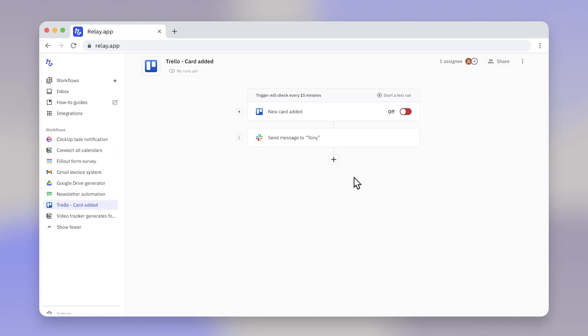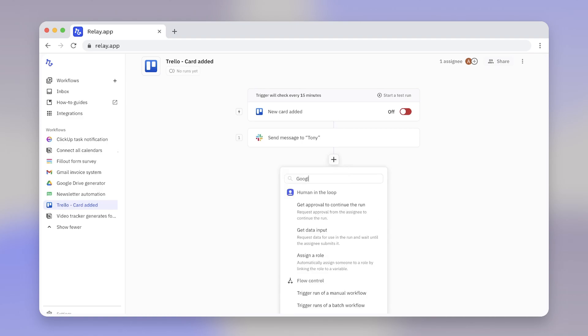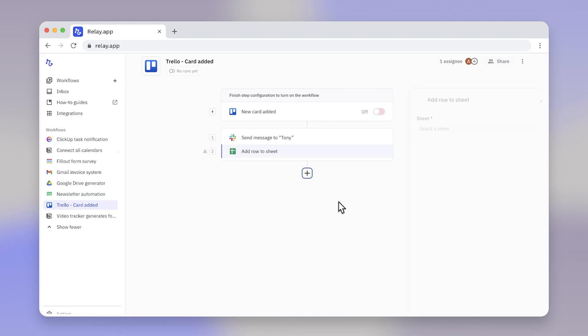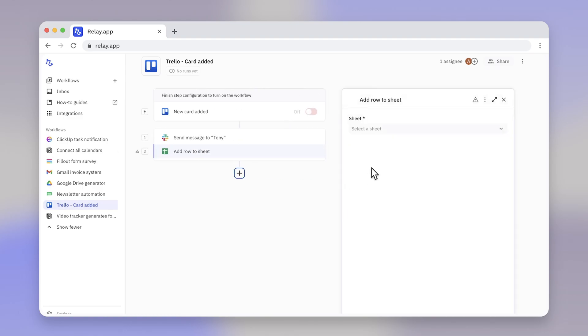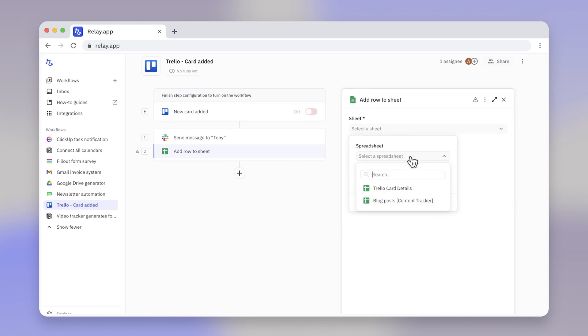You can include multiple steps in a workflow. For example, we might create a new row in Google Sheets to log the Trello card details, and our workflow would now have two steps.